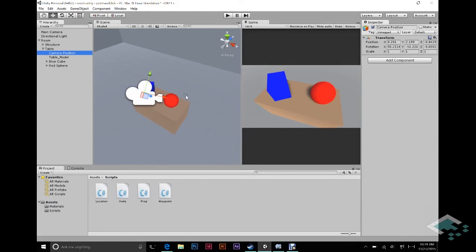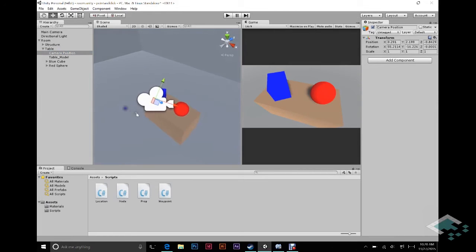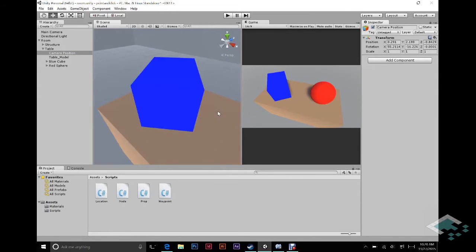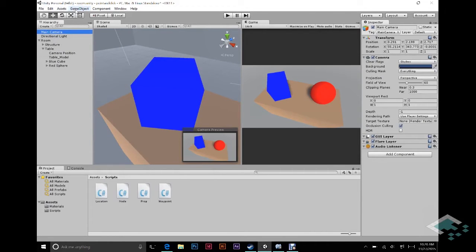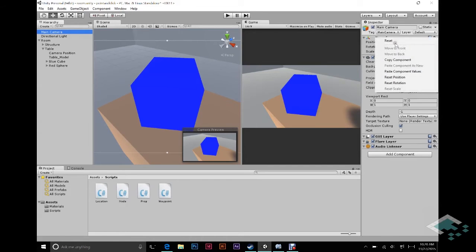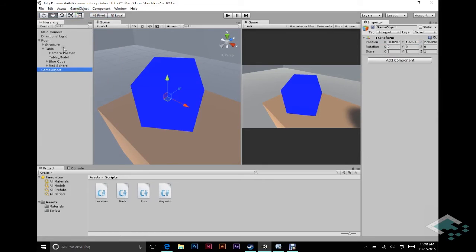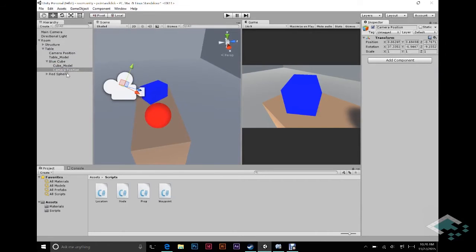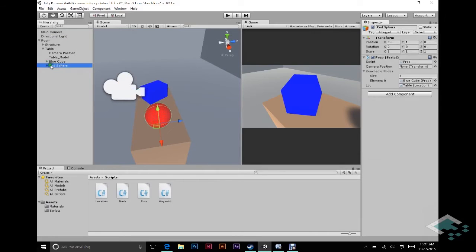Now that the table node's camera position is set, we're going to do the same thing for both of our props. We'll start with the cube. I'm going to move the scene view to something like this — I want to make sure neither the sphere nor anything else is in there because we're not going to be looking at that. That looks good. Click on our camera, Ctrl+Shift+F to align. We get a little bit of shadow there, that's cool. So we copy that component's values, create an empty game object, call it Camera Position, reset it, paste the values in, and drop that onto the cube.